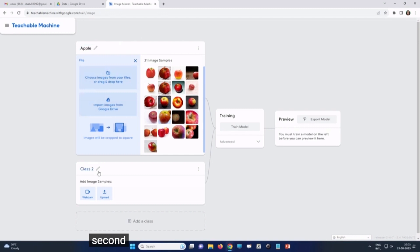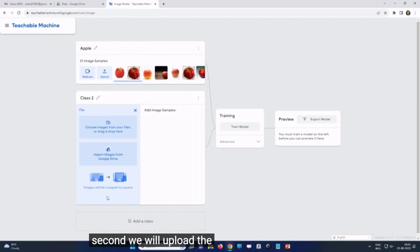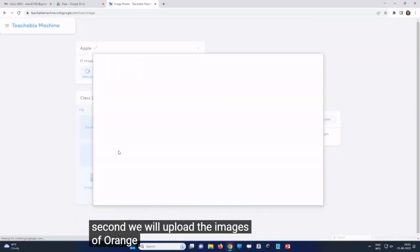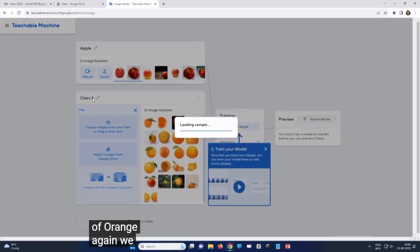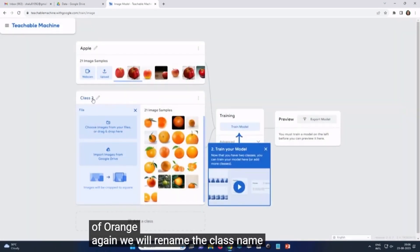Second, we will upload the images of orange. Again, we will rename the class name.